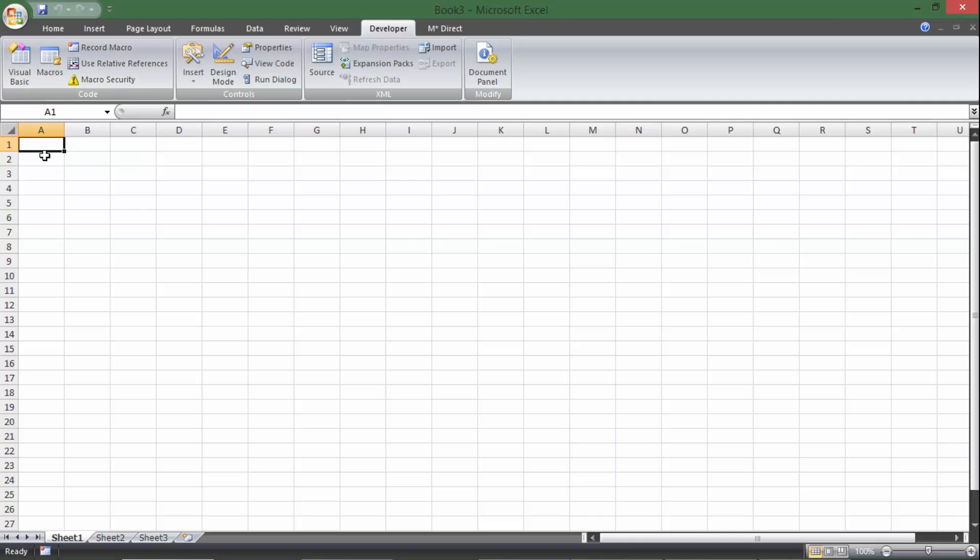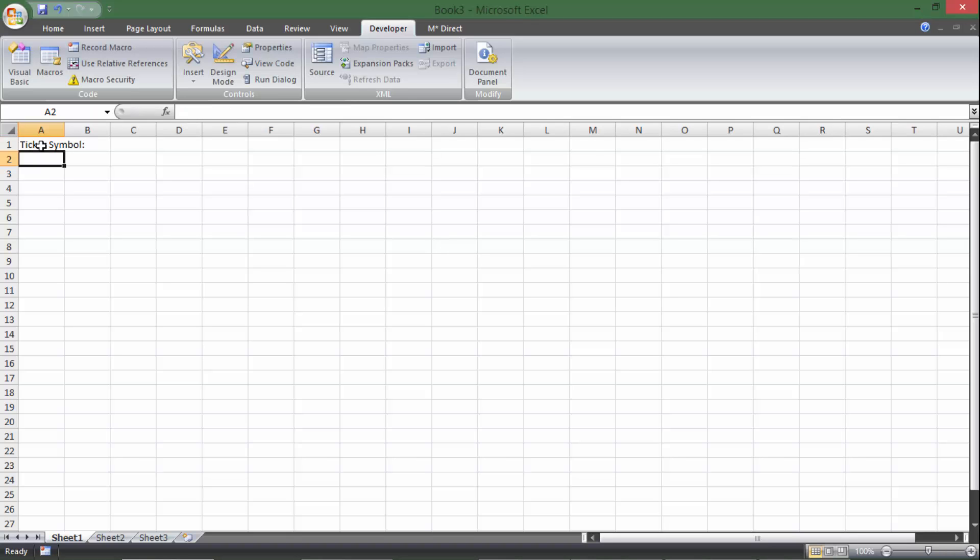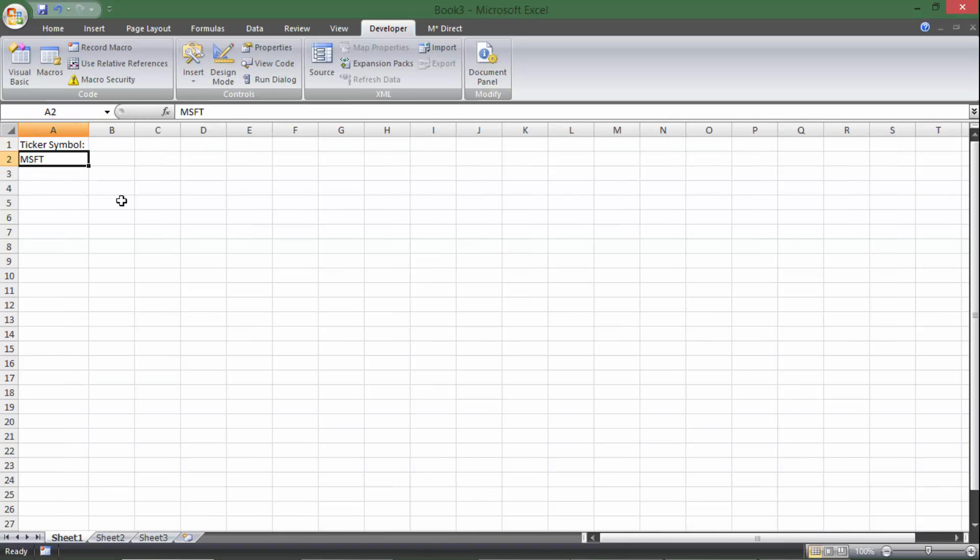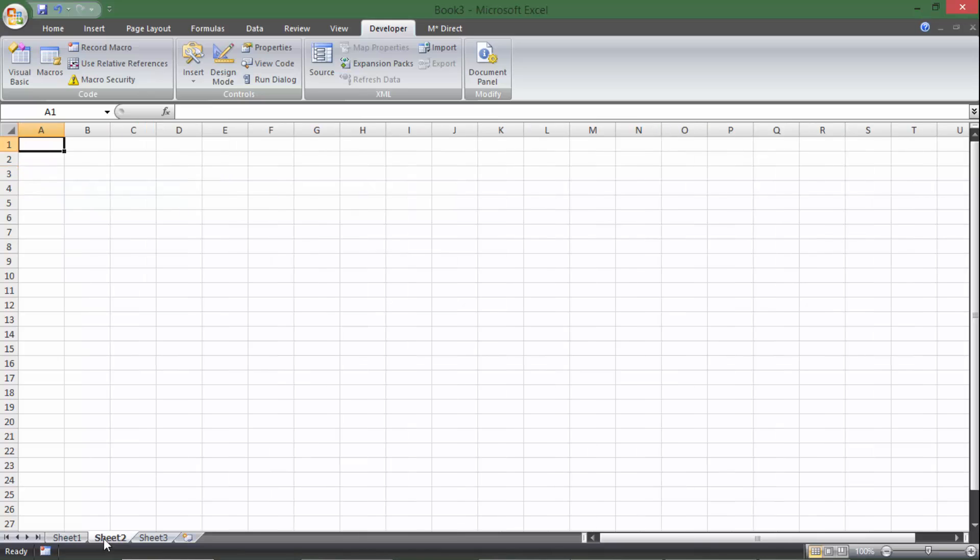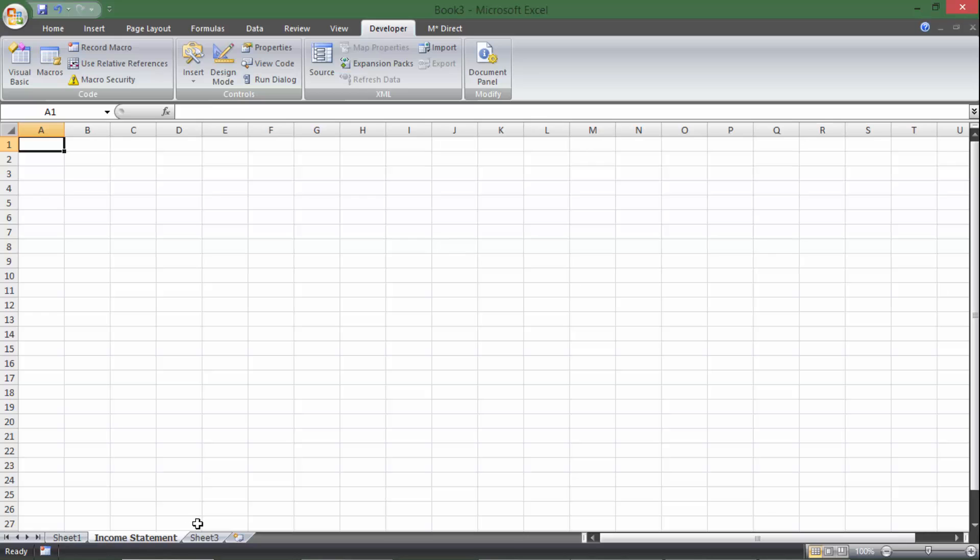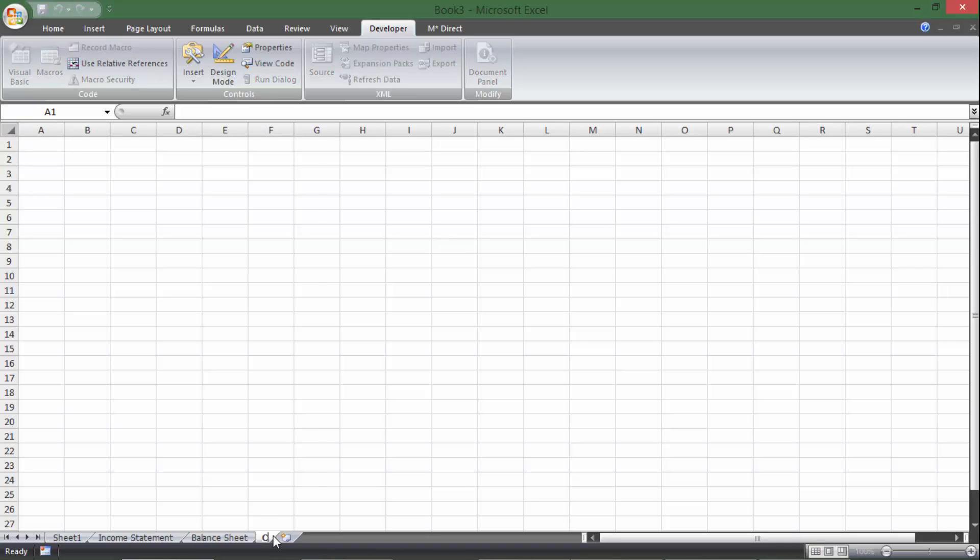So what we're going to be doing is inputting a ticker symbol right here, something like MSFT for Microsoft. And then what we'll do is we'll have a button over here you can click that says go or something, and it'll import an income statement, a balance sheet, and a statement of cash flows.